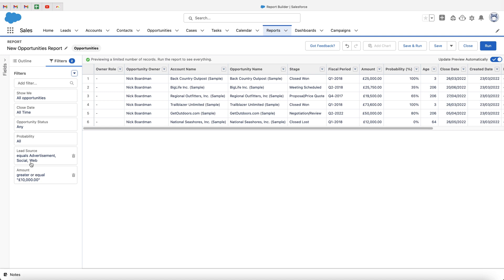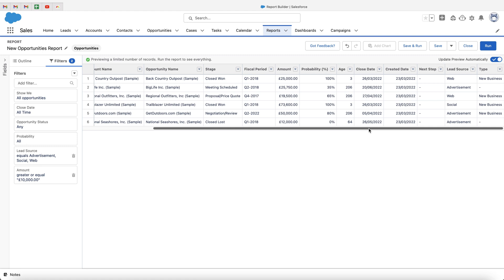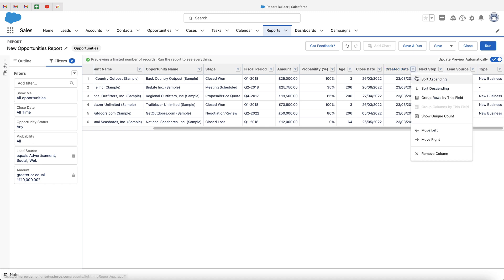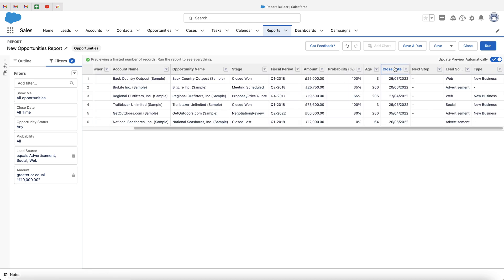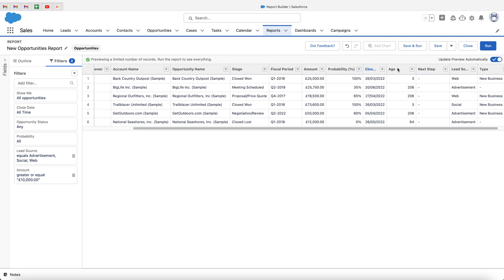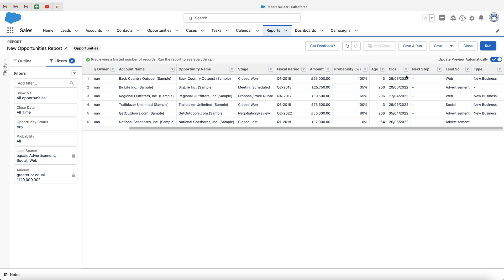Moving on from the filter stuff — let's say this is all the filter criteria I'd like for my reporting. I then want to go ahead and clean up all of these columns. There's loads of data that I don't need. What we can very easily do is go to the column we'd like to get rid of, go to the dropdown menu next to it. You can see we've got a few options: sort ascending, descending, group rows by this field, show a unique count, move it left or right, and remove the column — which is exactly what I want to do. We can also reposition columns by dragging and dropping them, and they'll update accordingly.